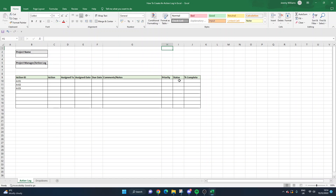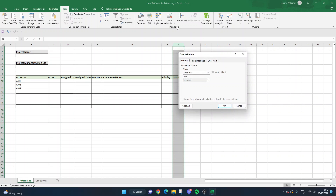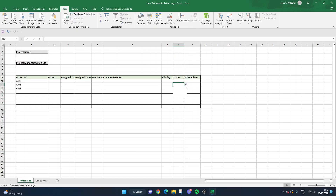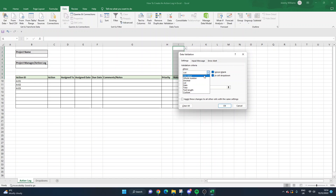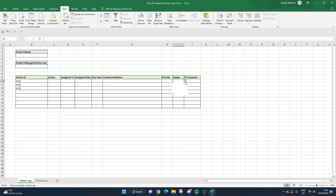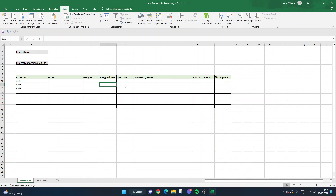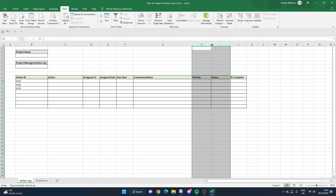Now let's do Status - same process. Select the Status column, go to Data, Data Validation, select List, click in Source, go back to the Dropdowns sheet, select the status options, press OK. Then remove the data validation from the header cells by setting those to Any Value. We now have a Priority and a Status dropdown for each of our different actions. You can hold Shift on your keyboard and select several columns at a time to change widths simultaneously.